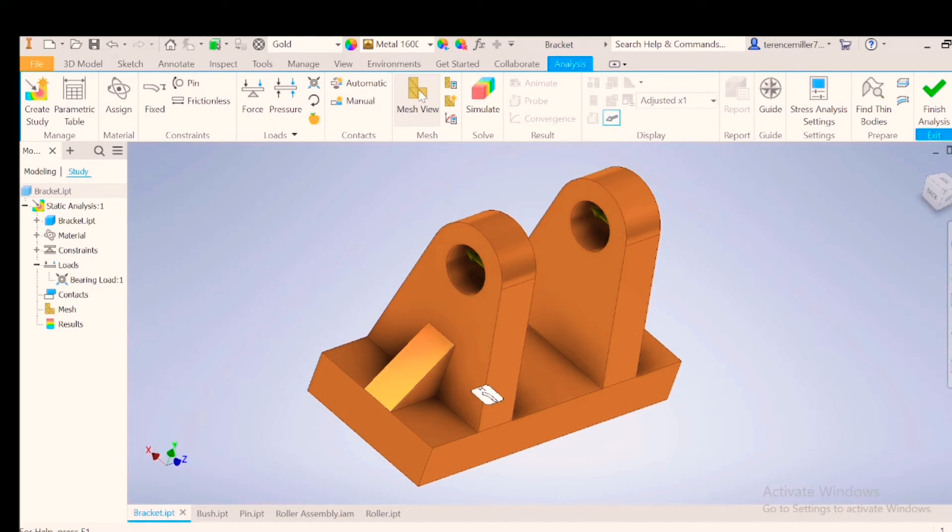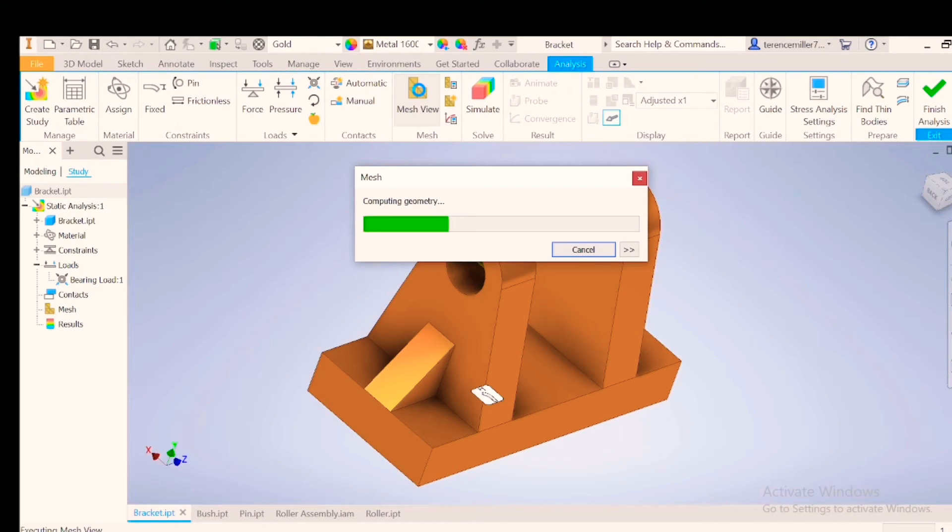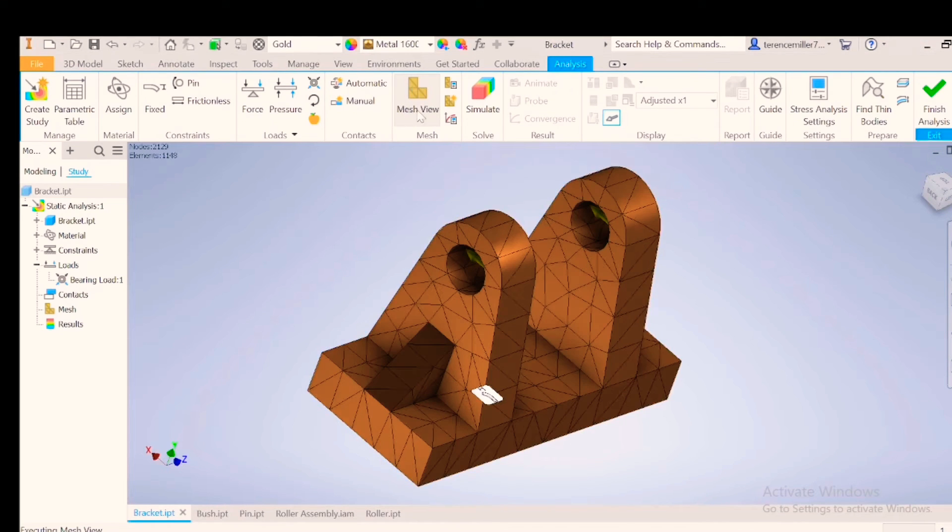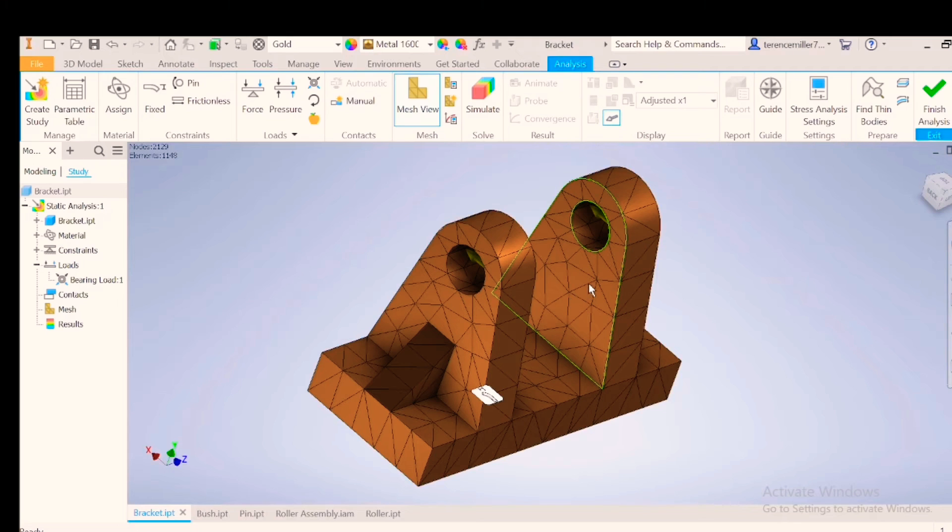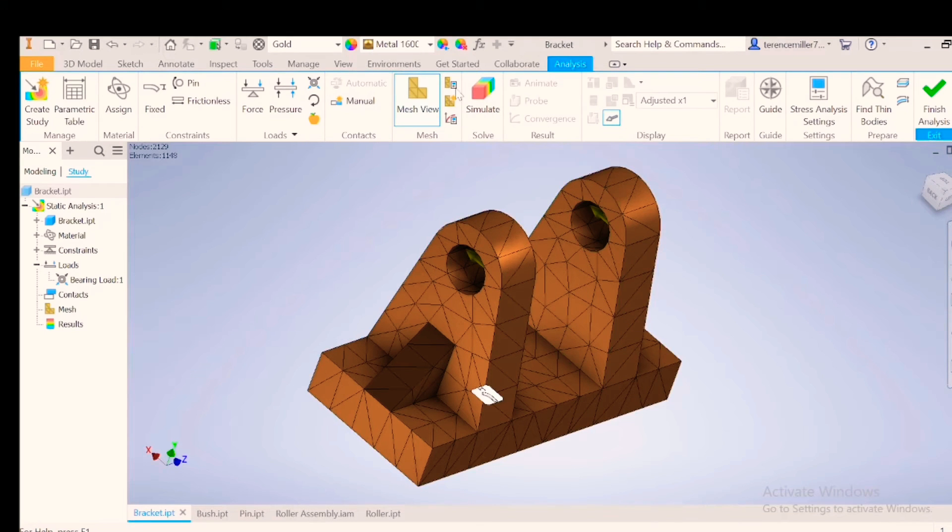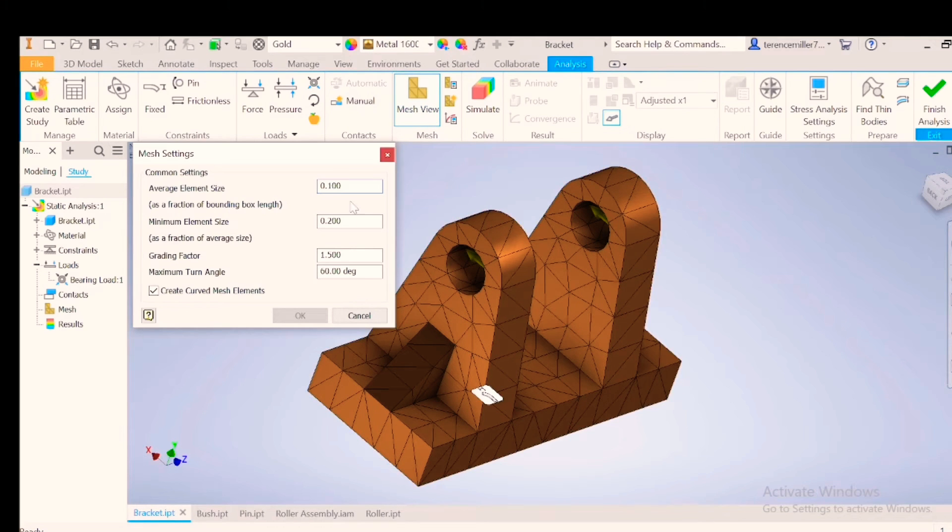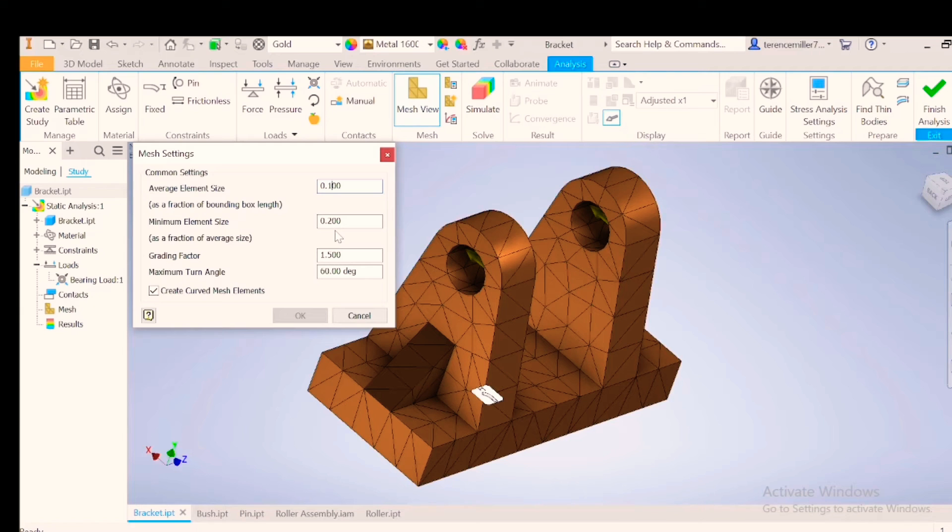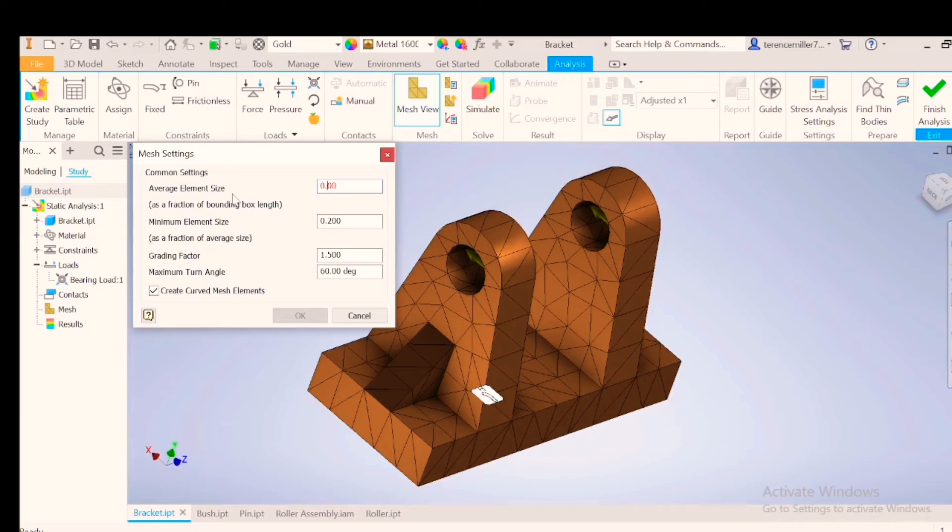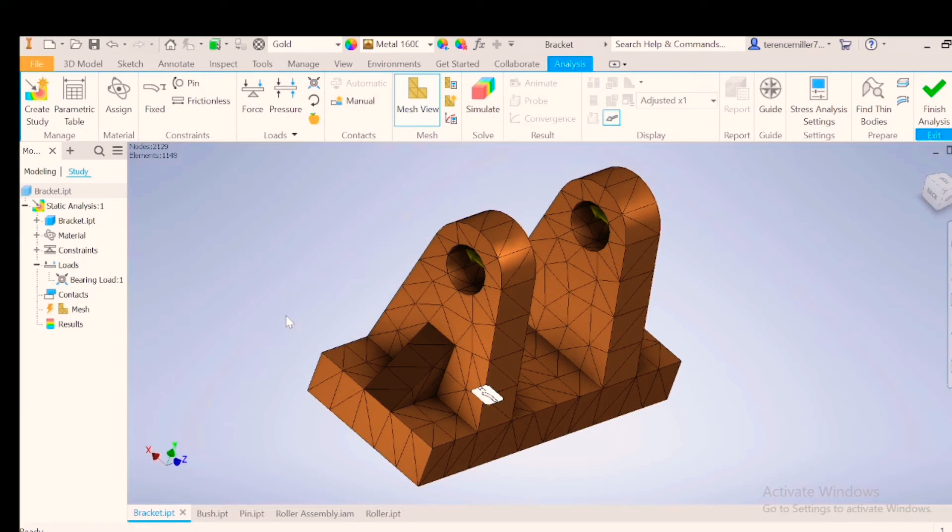Let's go look at the mesh. You can see how large these triangles are. Let's set the mesh a little bit smaller. That's the element size, which is the minimum, and this is the average. Let's make the average a bit smaller. Let's go 0.5 - that's half of the previous - and say OK.